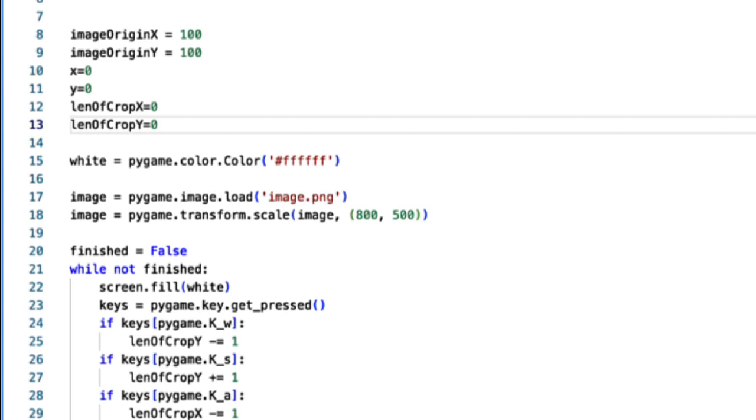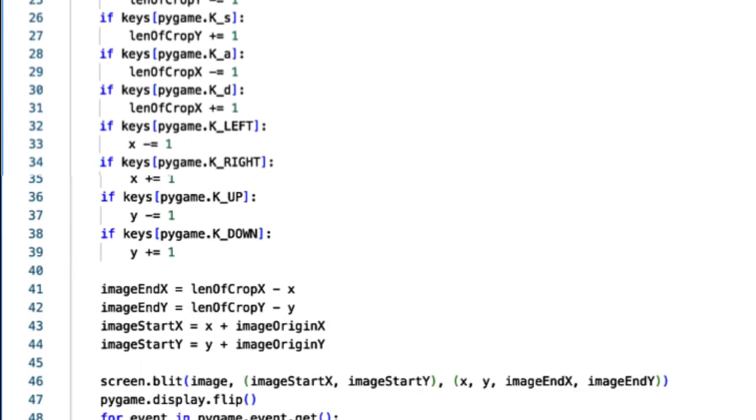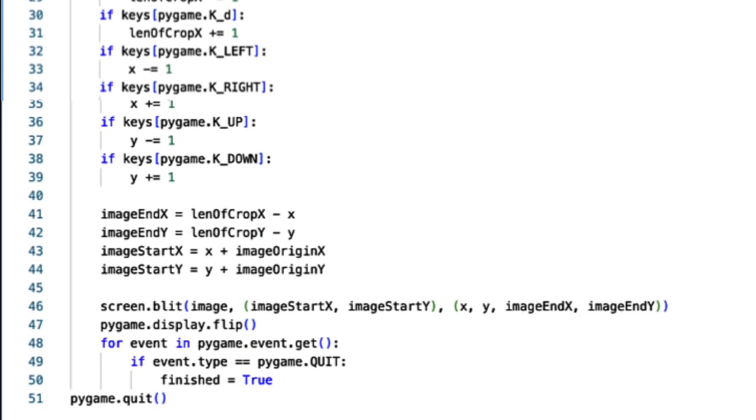We just need to define some more variables here to work with the computer and display in pygame. Image start and end of x and y are defined here as len of crop minus x and y, and image origins add x and y.